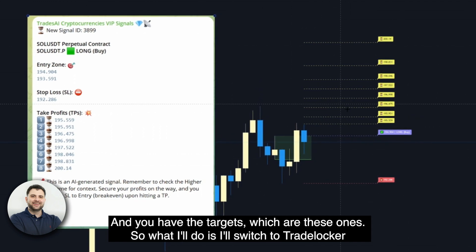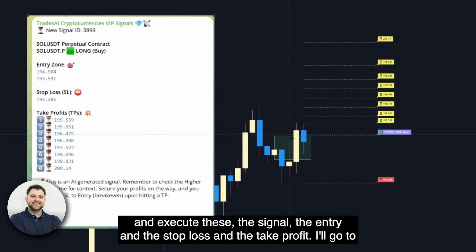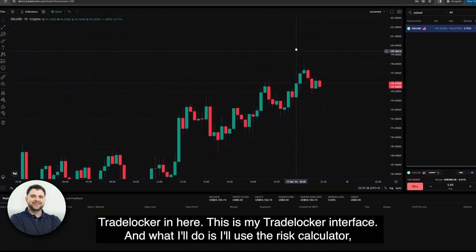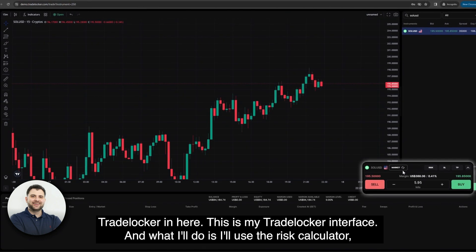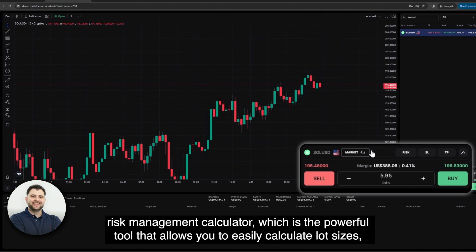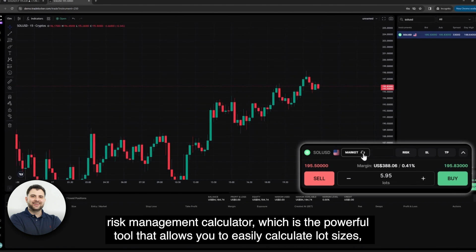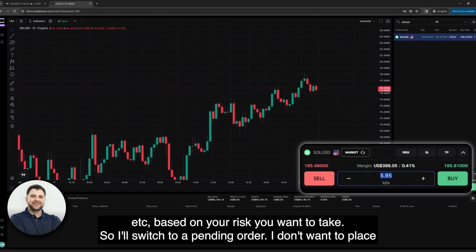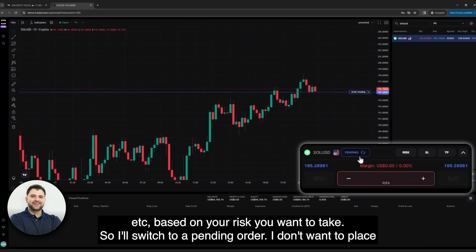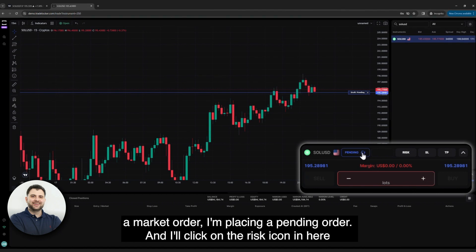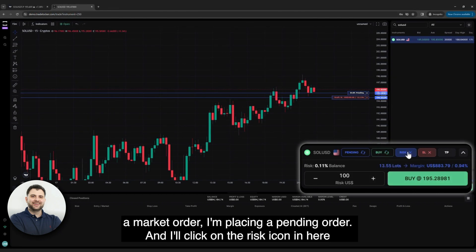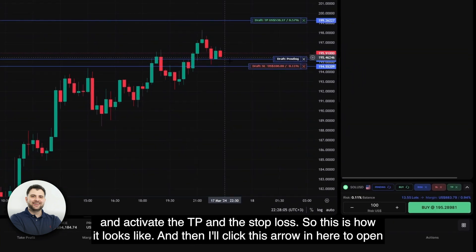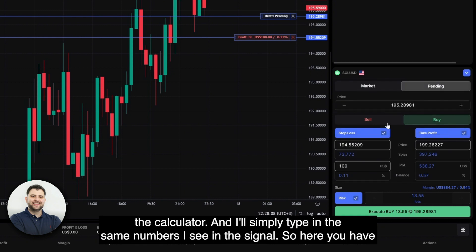I'll switch to TradeLocker and execute the signal — the entry, stop loss, and take profit. In TradeLocker, I'll use the risk management calculator, which is a powerful tool that allows you to easily calculate lot sizes based on how much risk you want to take. I'll switch to a pending order rather than a market order, click the risk icon to activate the TP and stop loss, and then click the R icon to open the calculator.